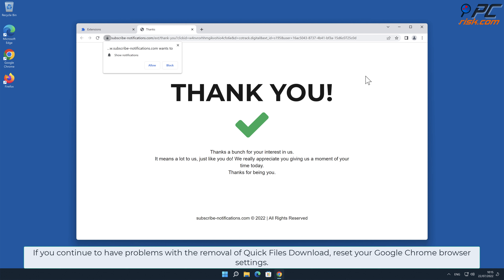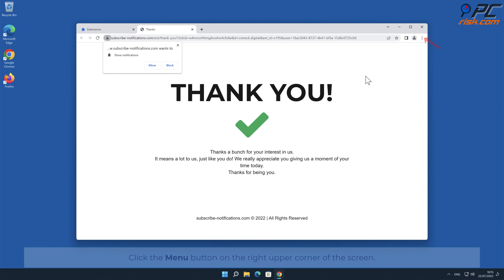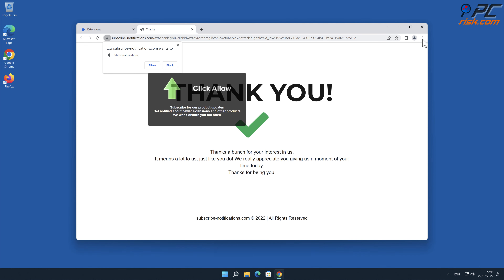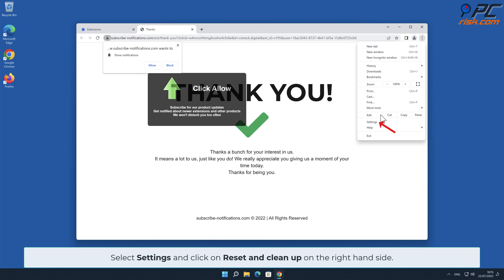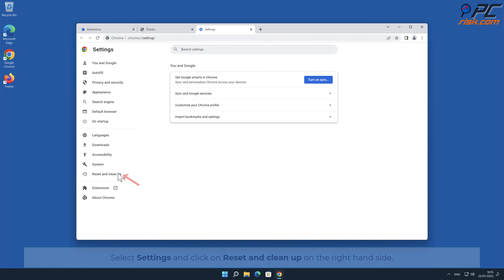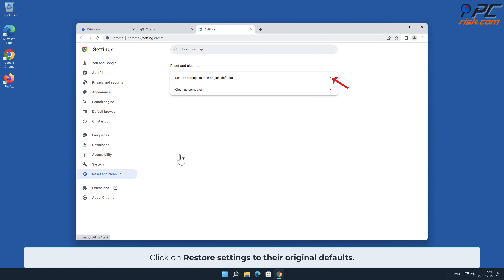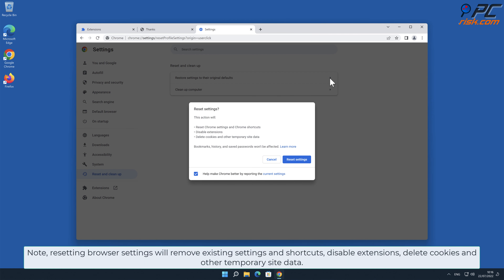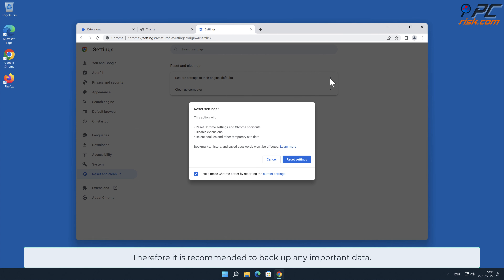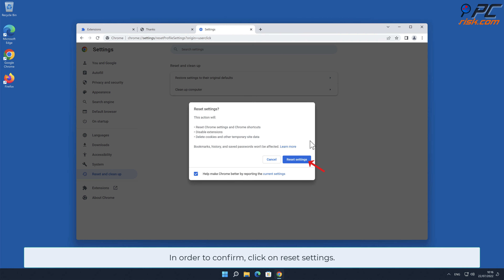If you continue to have problems with the removal of Quick Files Download, reset your Google Chrome browser settings. Click the menu button on the right upper corner of the screen, select Settings, and click on Reset and Clean Up. On the right-hand side, click Restore Settings to their original defaults. Note: resetting browser settings will remove existing settings and shortcuts, disable extensions, delete cookies and other temporary site data, so it is recommended to back up any important data. Click Reset Settings to confirm.